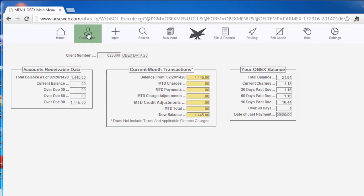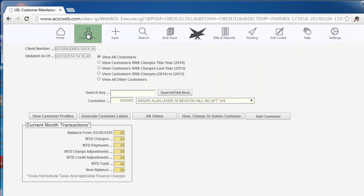Click on the Customers tab to view, change, or delete customers. The Customer Maintenance screen will appear.